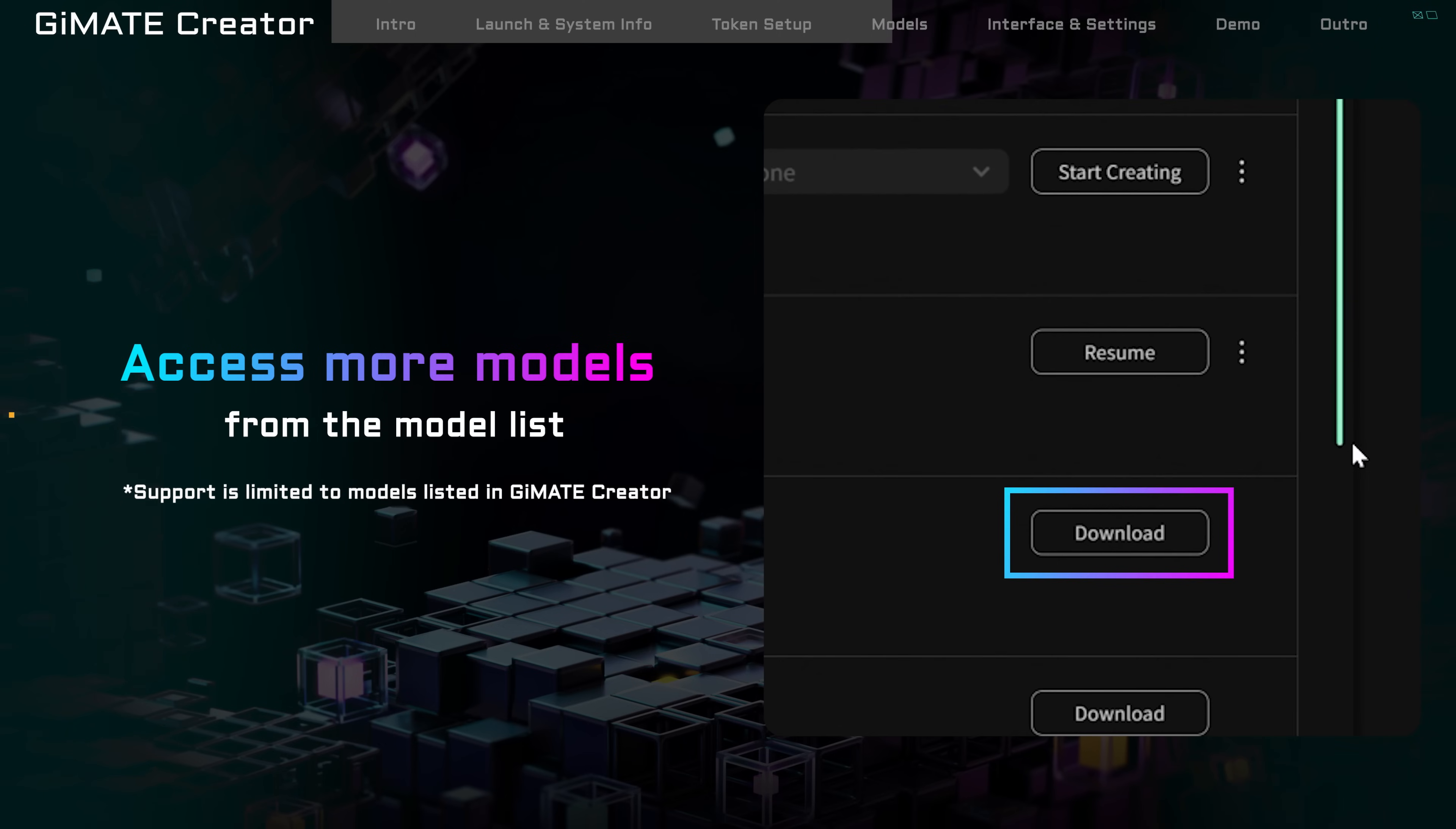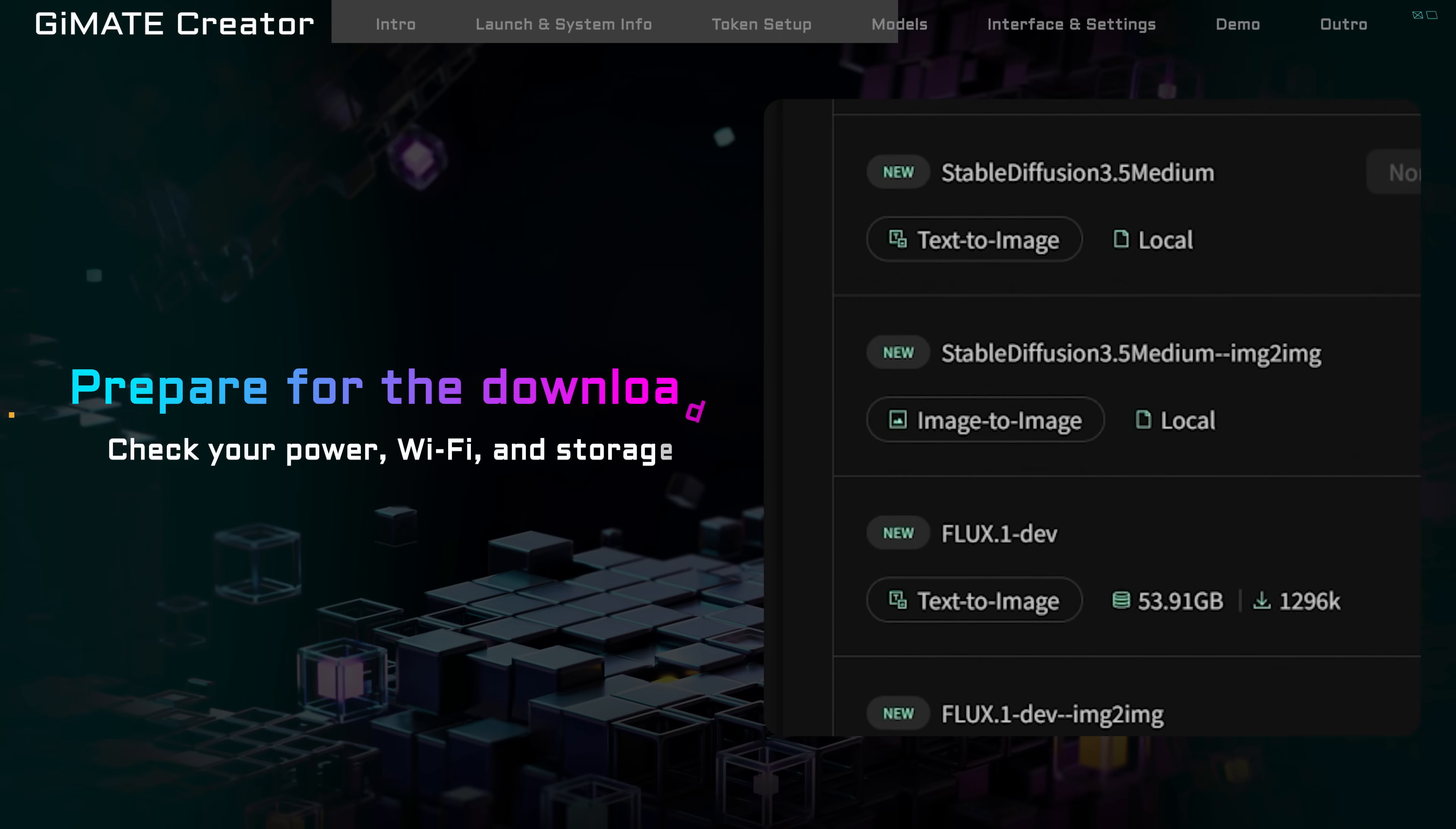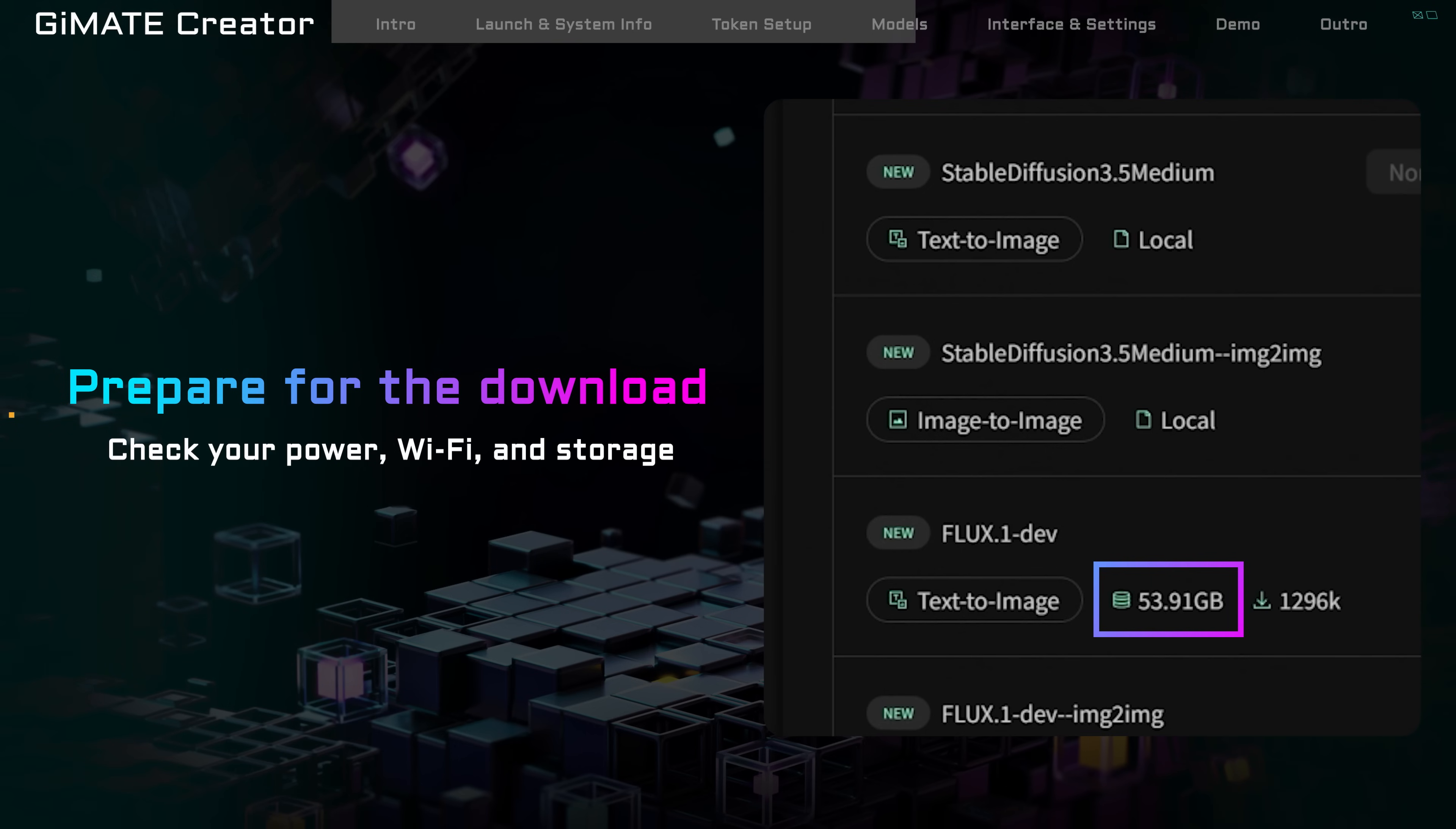Please keep in mind, model files can be large, so make sure you have a stable internet connection. Keep your laptop plugged in, and ensure that you have sufficient storage space available for the download.